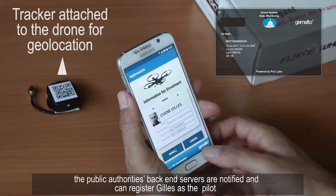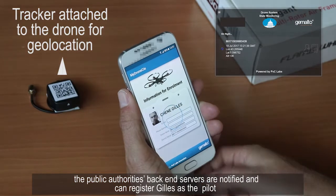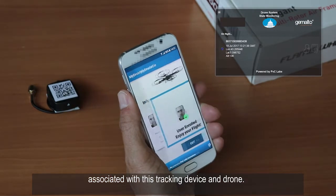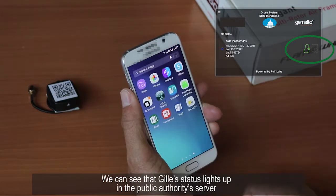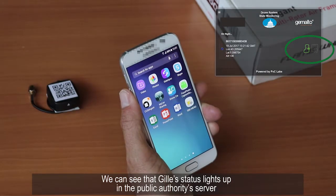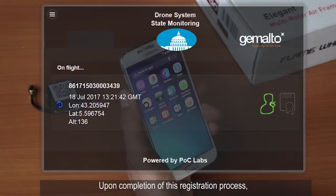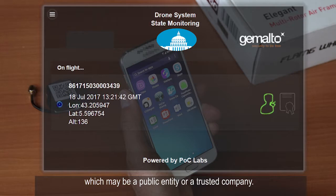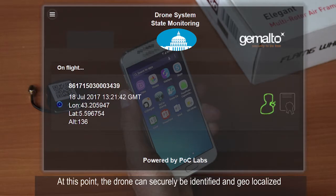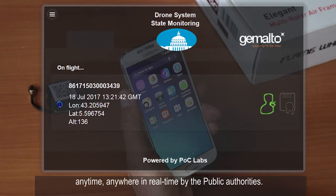The public authorities' back-end servers are notified and can register Giles as the pilot associated with this tracking device and drone. We can see that Giles' status lights up in the public authorities' server. Upon completion of this registration process, the tracking device receives a trusted certificate from a certificate authority, which may be a public entity or a trusted company.